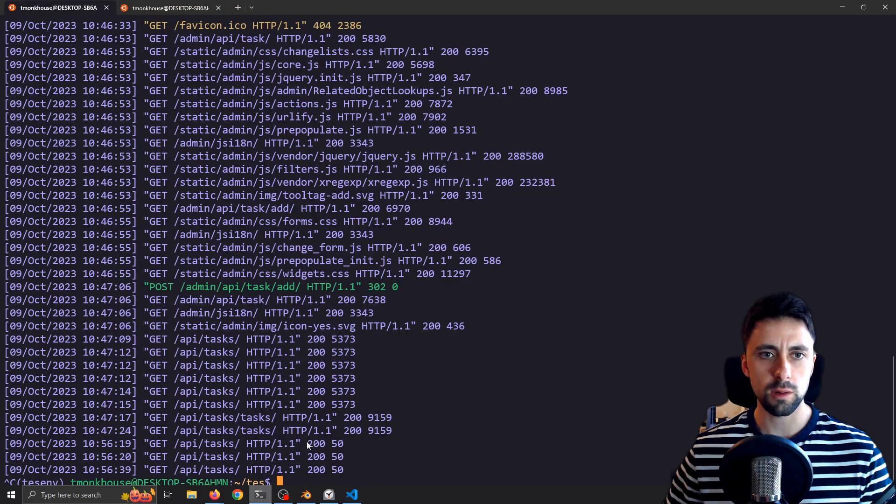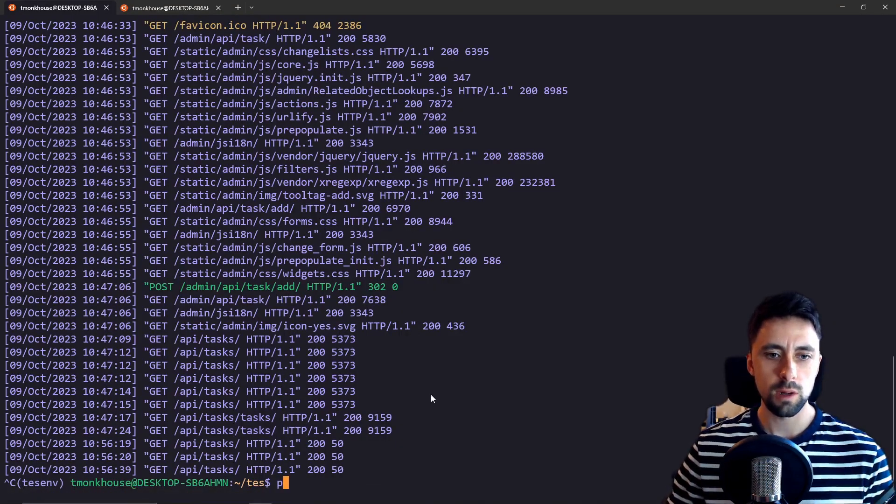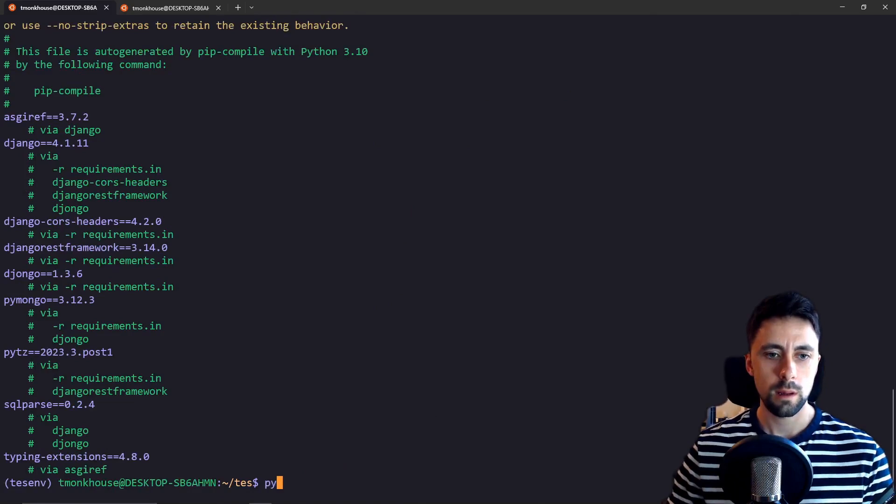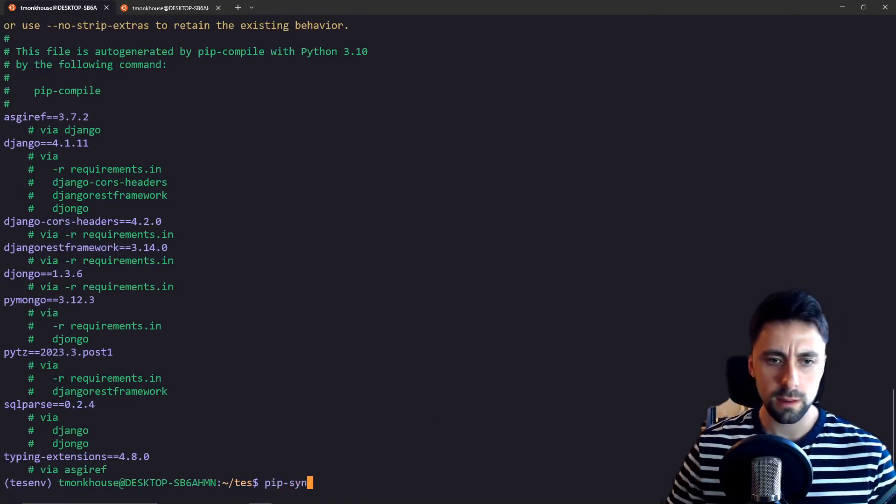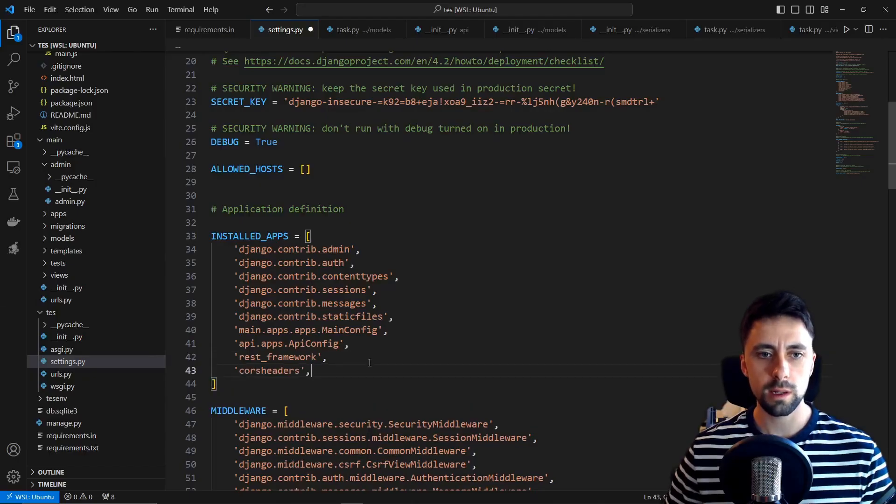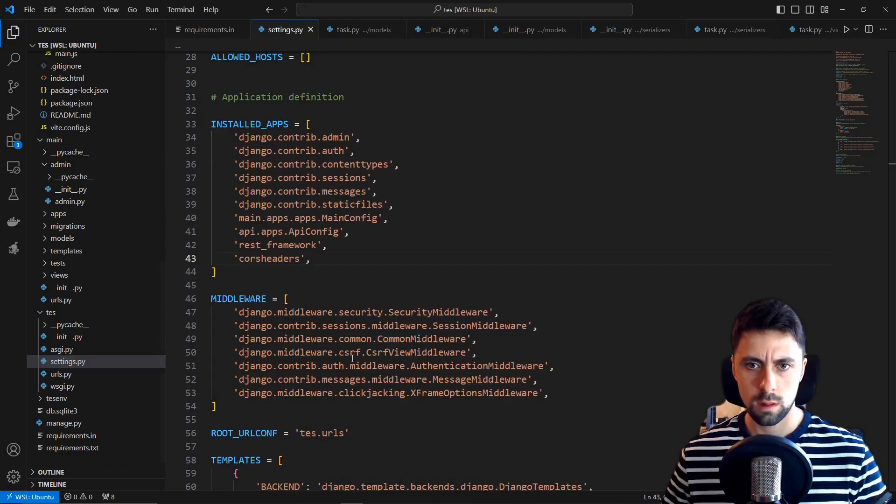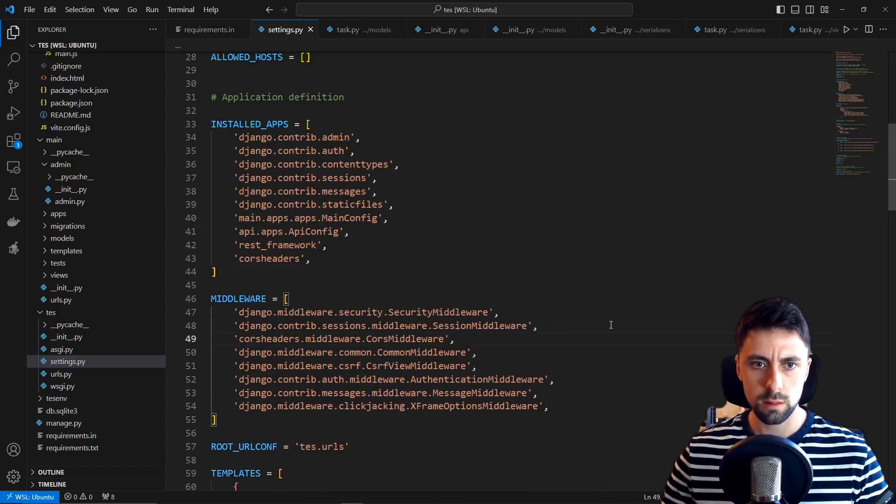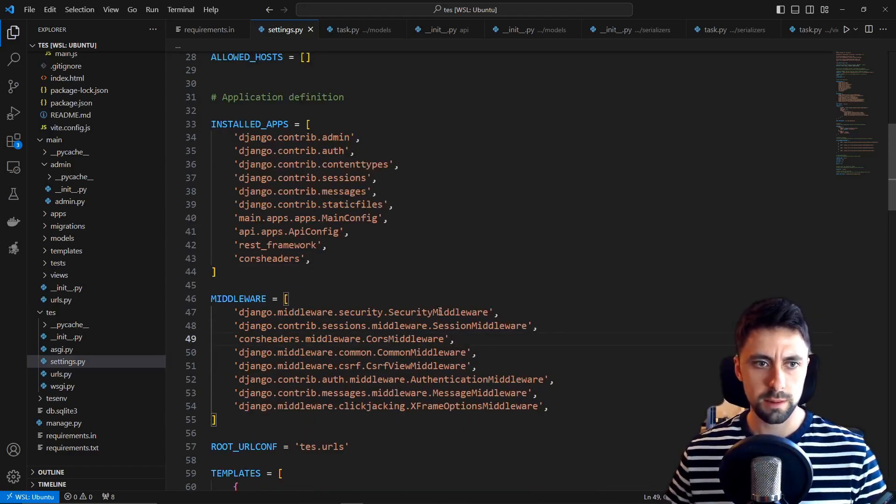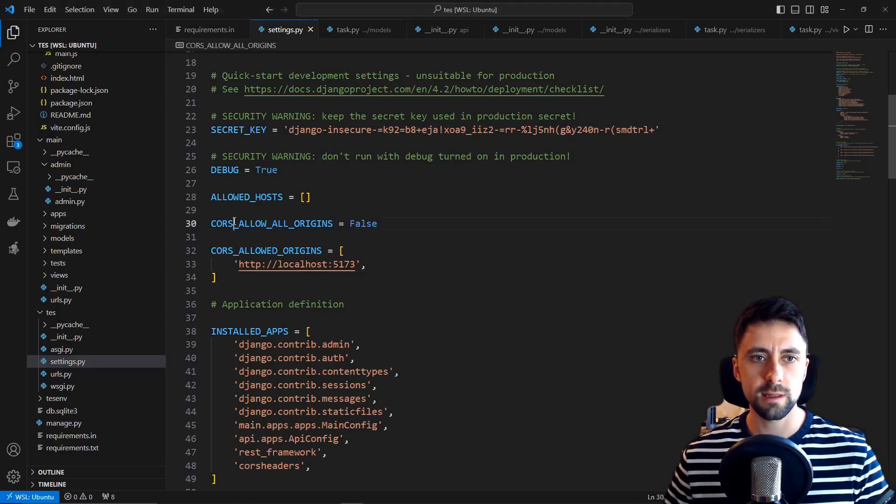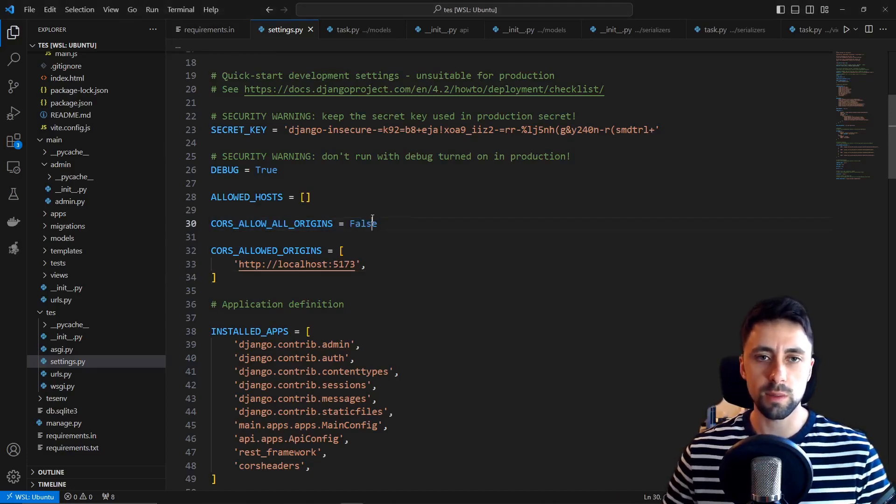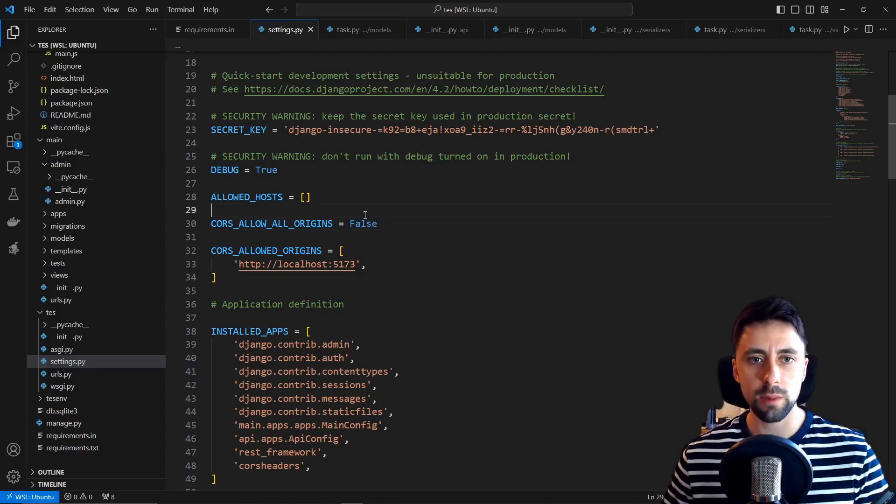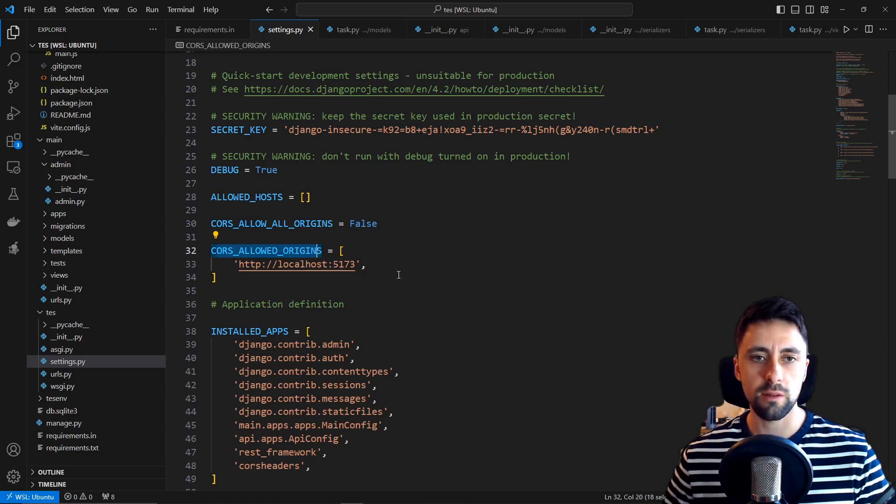So we're going to want to install that. So we go to our terminal and we do pip compile and then we do pip sync and then we include that now in here and then we need to update our middleware also like this. Then we're going to add a couple of settings. The CORS allow all origins which we've put to false so you can't just make a request from anywhere but only where we specify and then we've allowed this origin which is where our front end is currently at.